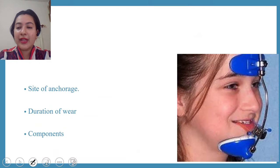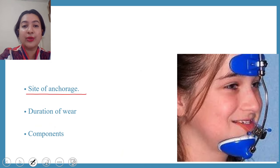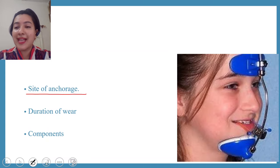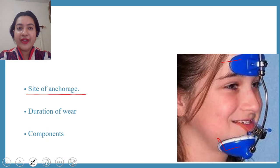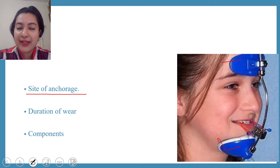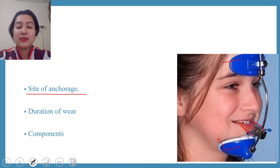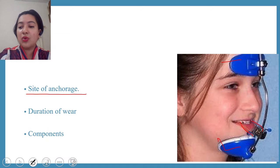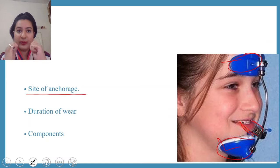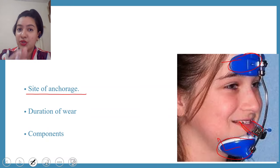Face mask was given by Hickam and Delair. The site of anchorage in face mask is the forehead and the chin area. The face mask takes anchorage from the forehead and chin, and with the help of rubber bands it pulls the maxilla forward. So with these two anchorage units taking support, the maxilla is pulled outward to correct the concave profile.